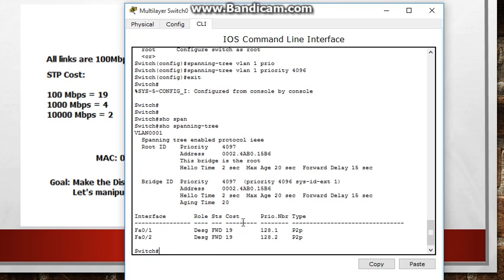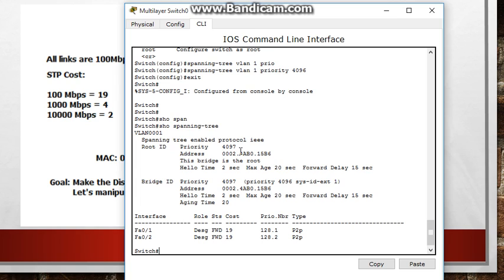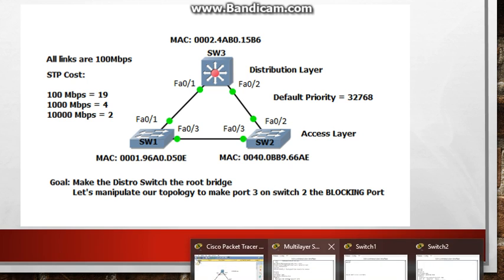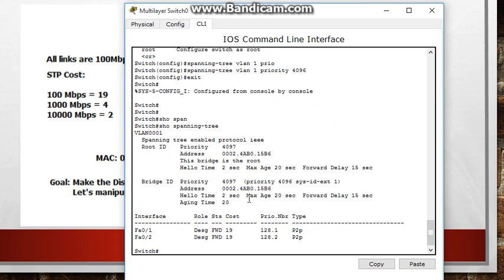Alright notice that the ports on this multi-layer switch changed all changed from a root and a designated to both designated and they're forwarding. And now you can see that this bridge is the root because we changed the priority which lowered the bridge ID and that is what makes STP choose the root bridge. It is the one with the lowest bridge ID. Alright so that is it. Let's see what else do we want to look at here.